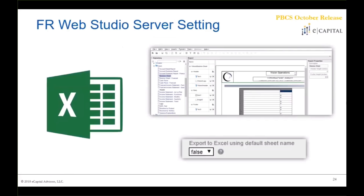Thanks Eric. The next update in the October PBCS release is a new toggle function for FR Web Studio. It is a server setting involving how you export financial reporting reports to Excel. There is a new setting called Export to Excel using default sheet name. By default this is set to false, meaning when you export reports to Excel your tabs are named as they would be by default in Excel — for example, Sheet1, Sheet2, et cetera. The other toggle exports using the names of the reports as the tabs as designed, giving more flexibility in the FR world.